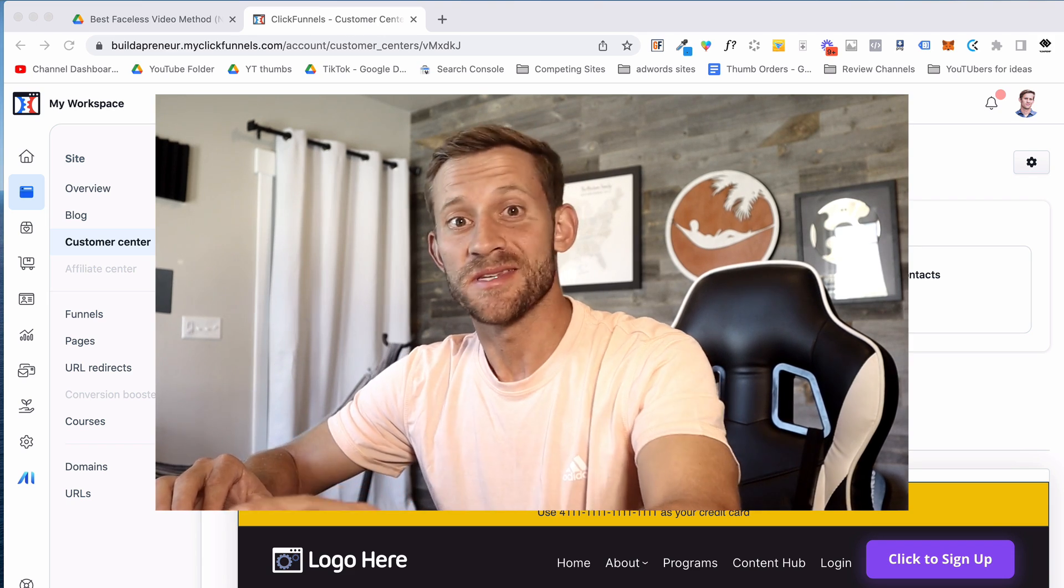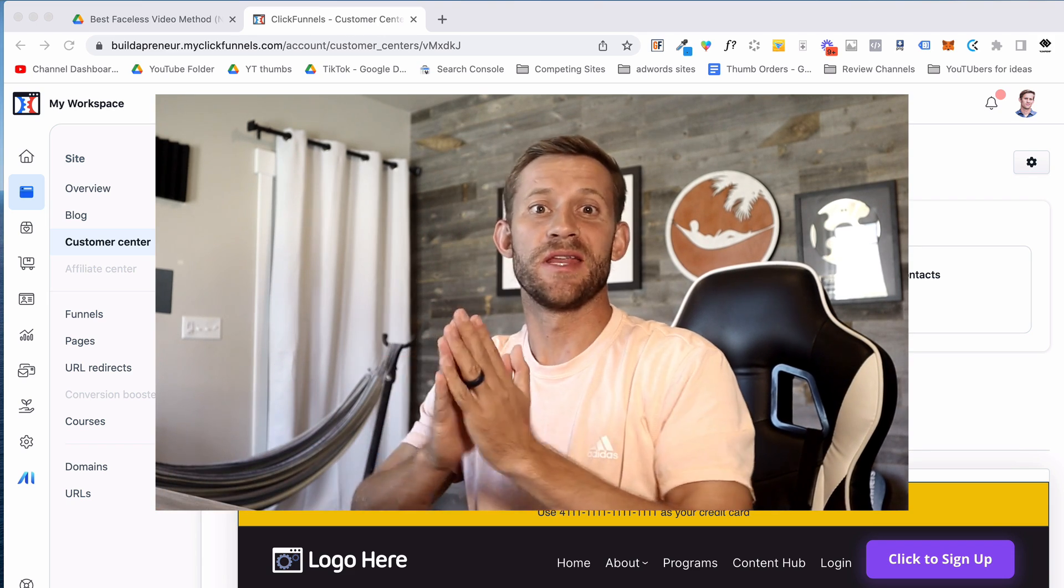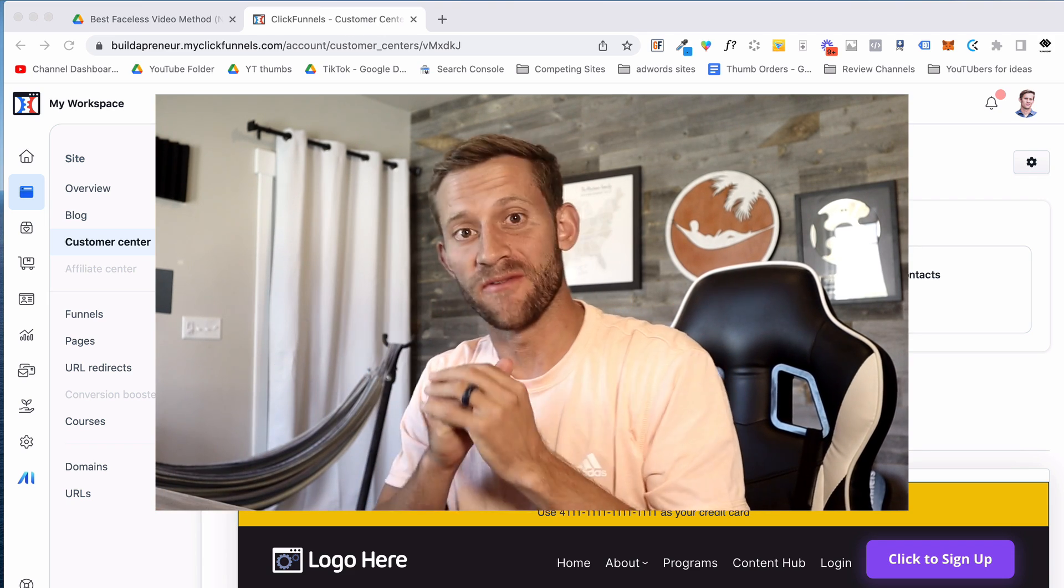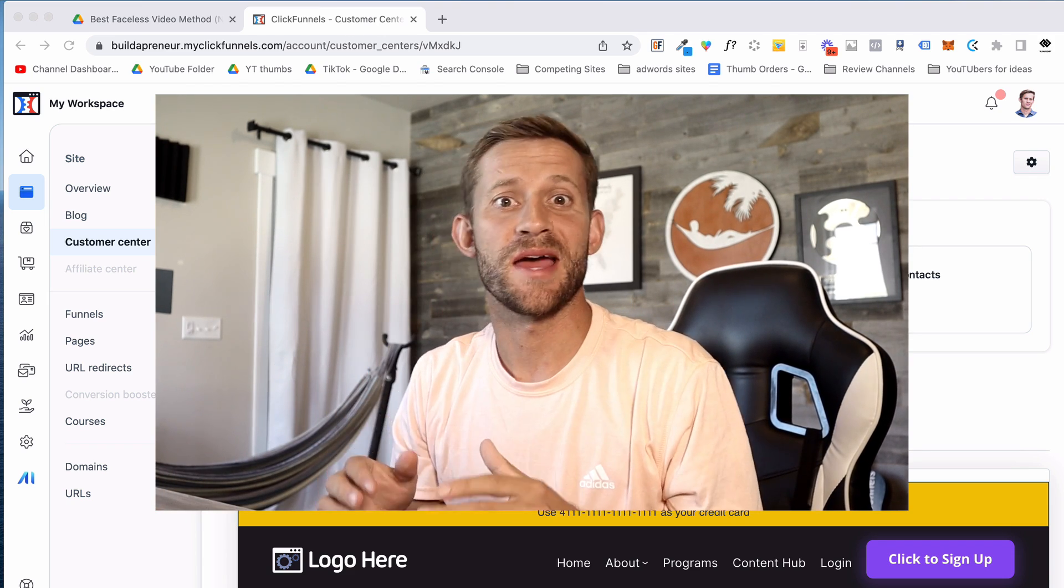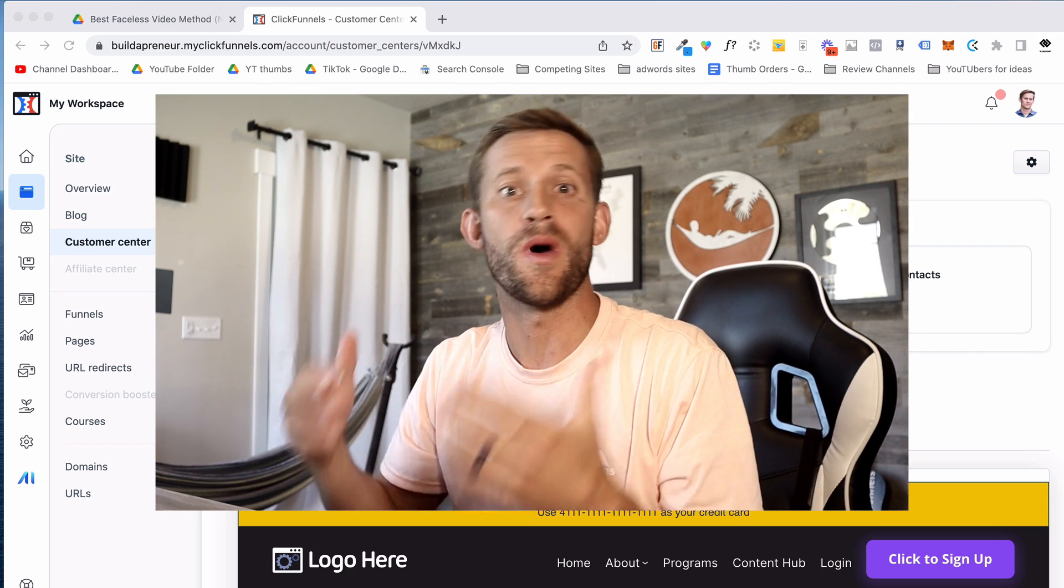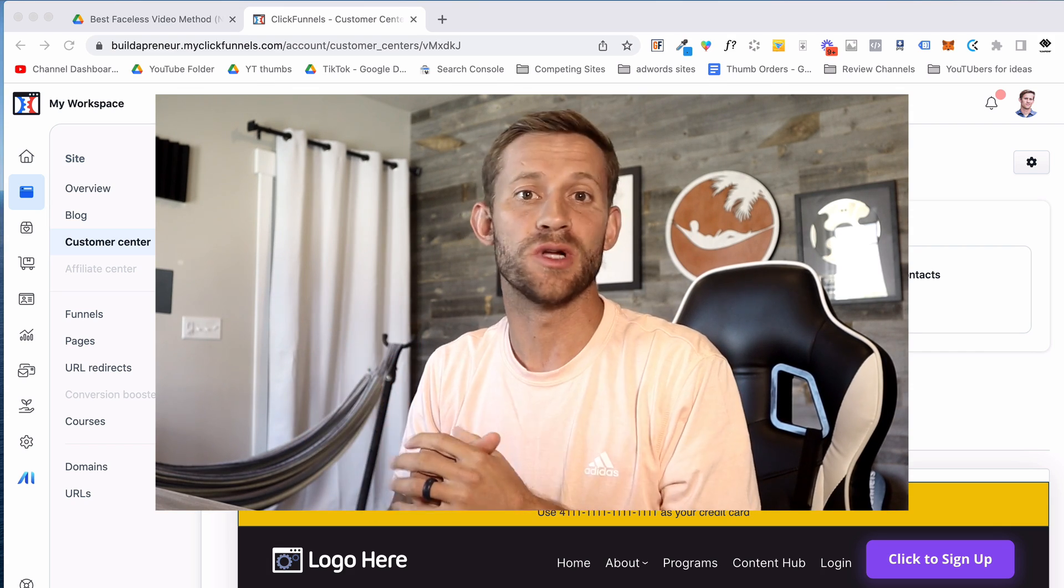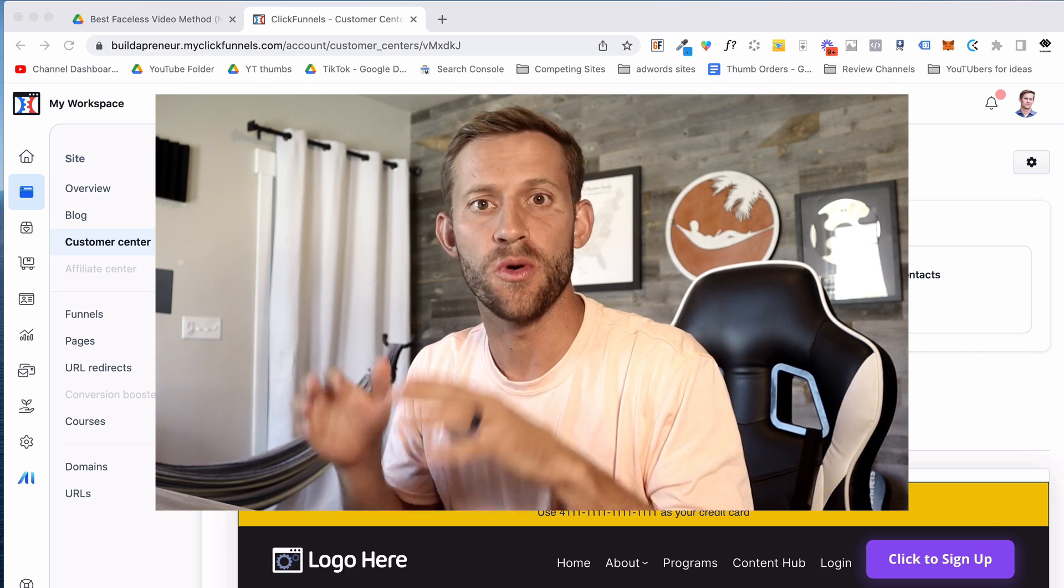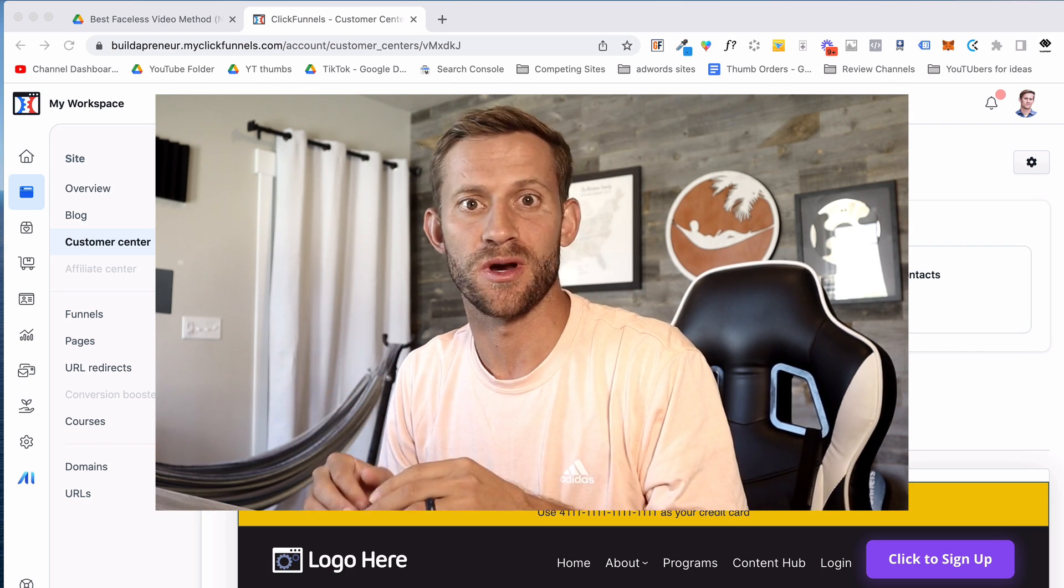Hey guys, Spencer here, and this is going to be a video I've been waiting to do for a very long time. This is going to be a review and a demo. We're going to walk through the brand new ClickFunnels 2.0 dashboard.